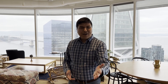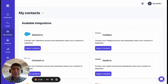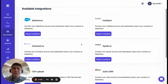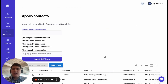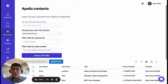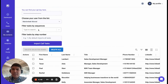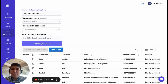Let me show you how it works. The first step to get started with Apollo is to import your call tasks. To do that, log in to your Salesfinity account, click on Import Contacts, and once you do that, all your sequences will be populated. Pick the sequence you'd like to import call tasks from.